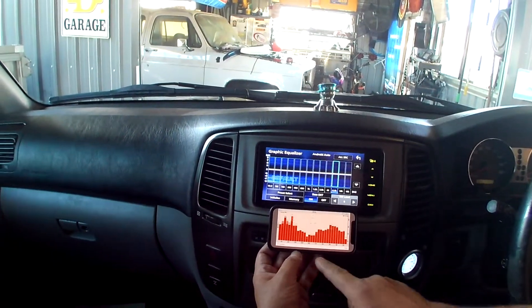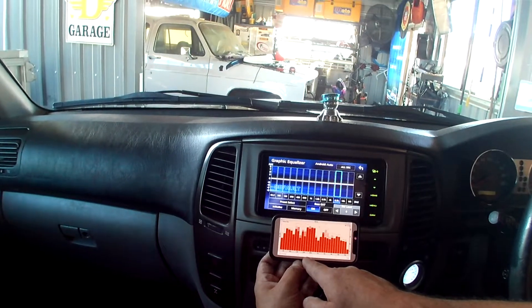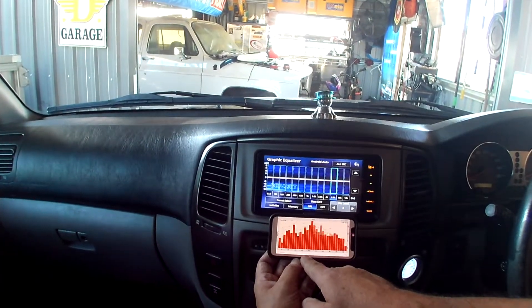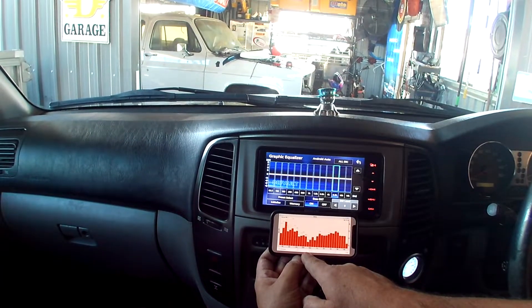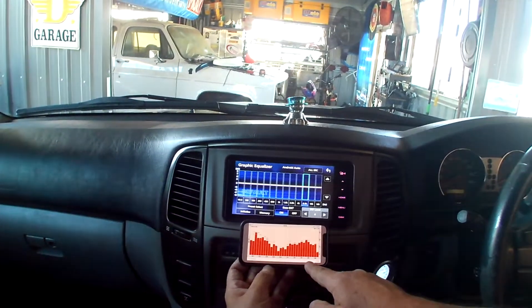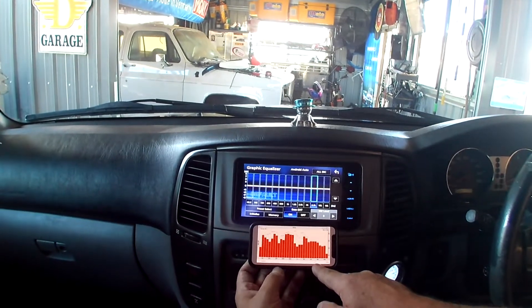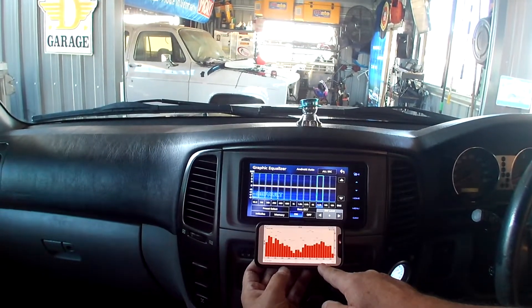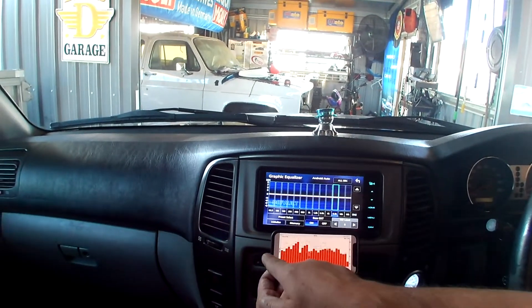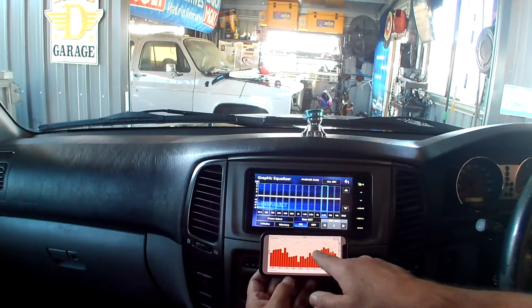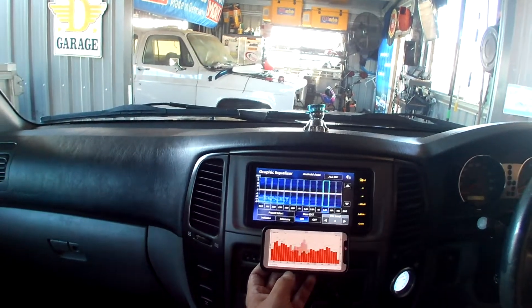Straight away you can see there's a bit of a dip around here and a bit of a peak over here. We're going to try and get this as flat as possible.